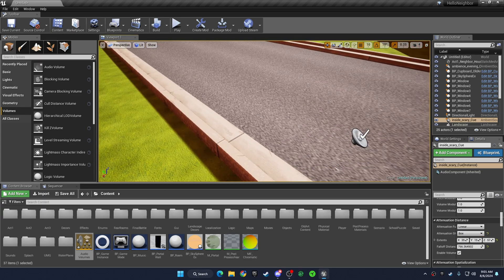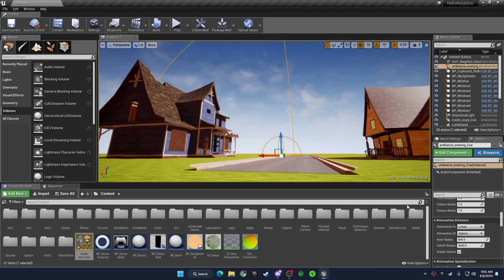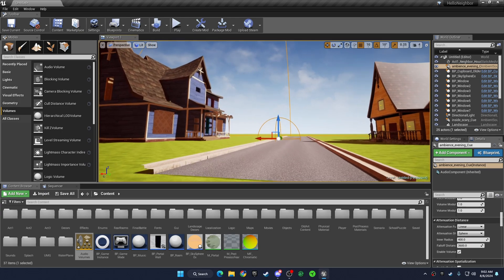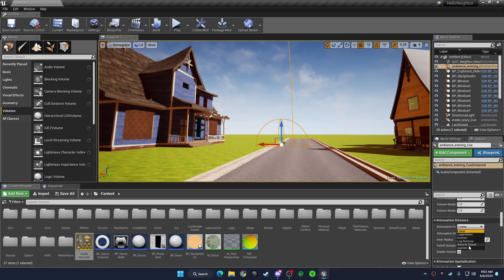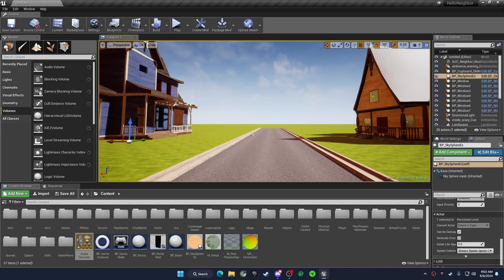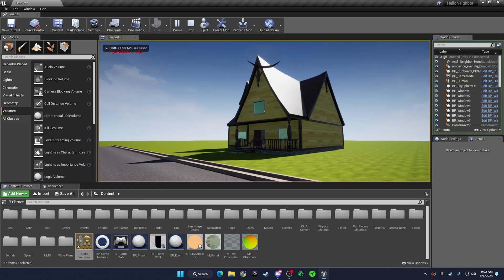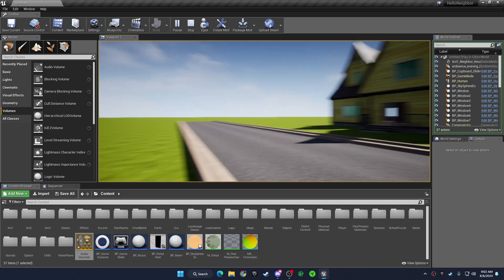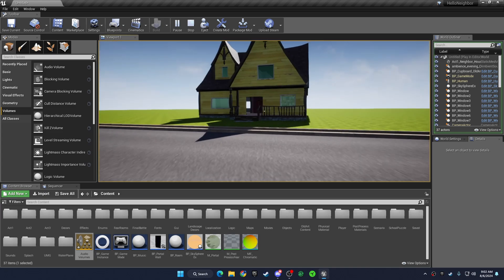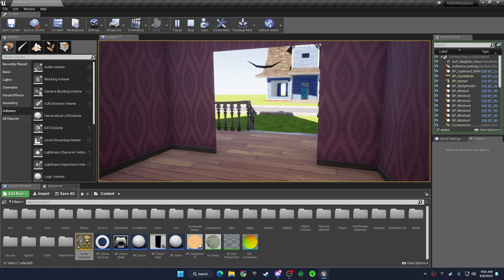You don't have to do this if you don't want to. For the ambience, I'll probably put it as a natural sound. Okay, let's just test to see if it works. We hear it right here, and then once you go in here — see? That's how you do it.